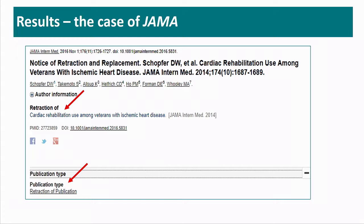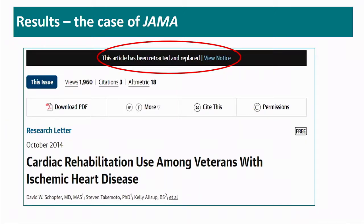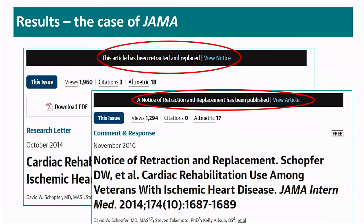When you go to PubMed and look for one of these JAMA articles, you see that it is a 'retraction of,' and that the publication type is 'retraction of publication' for the notice. And when you go to the actual article which links from here, you see that it is a retracted article. Although you see in the table that there is a notice of retraction and replacement, for someone who is looking at it here, they would just see a retracted article. Although when you go to the website of the journal, you see a clear warning that this article has been retracted and replaced, and there is a notice which links to the correct article.